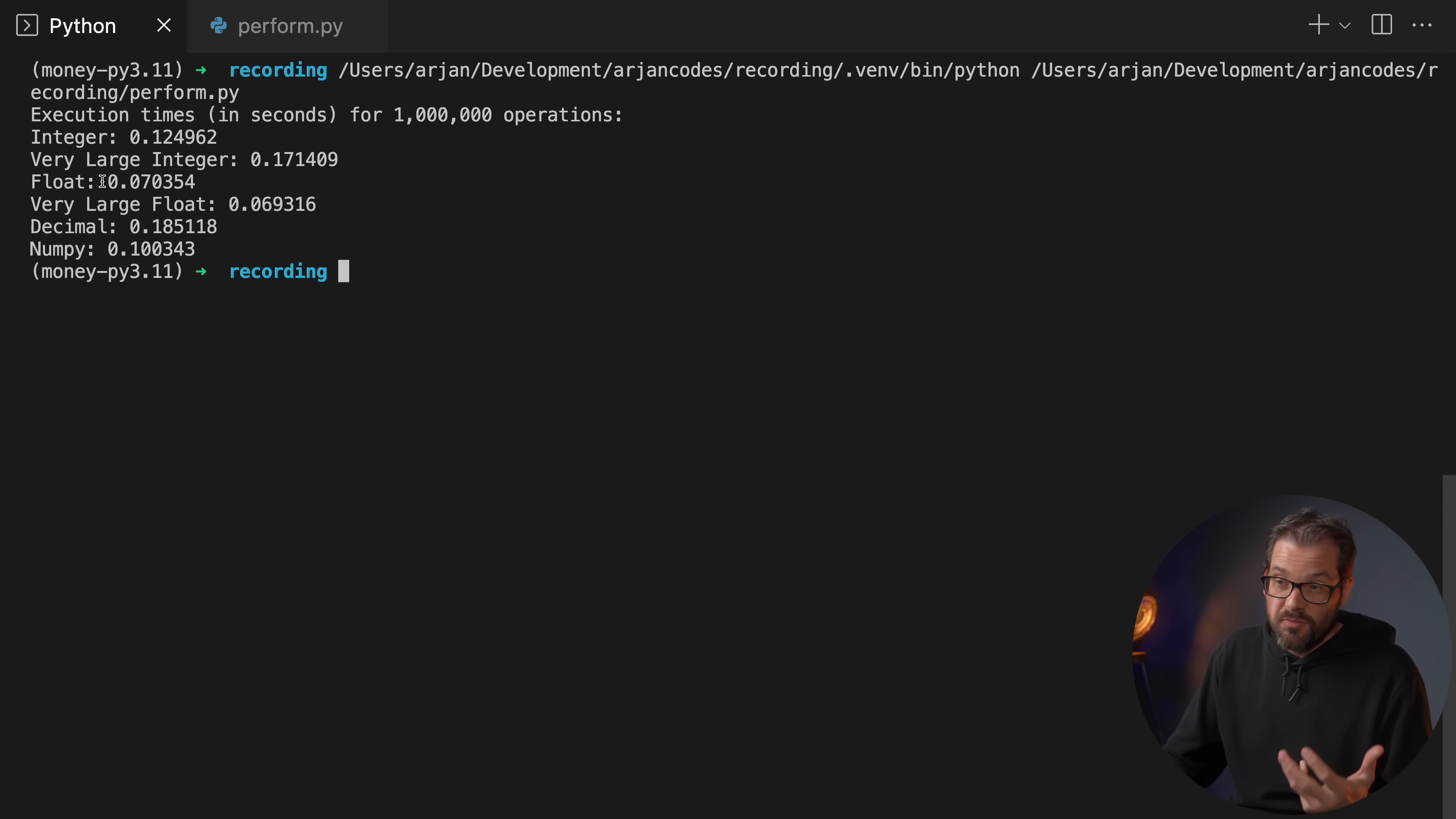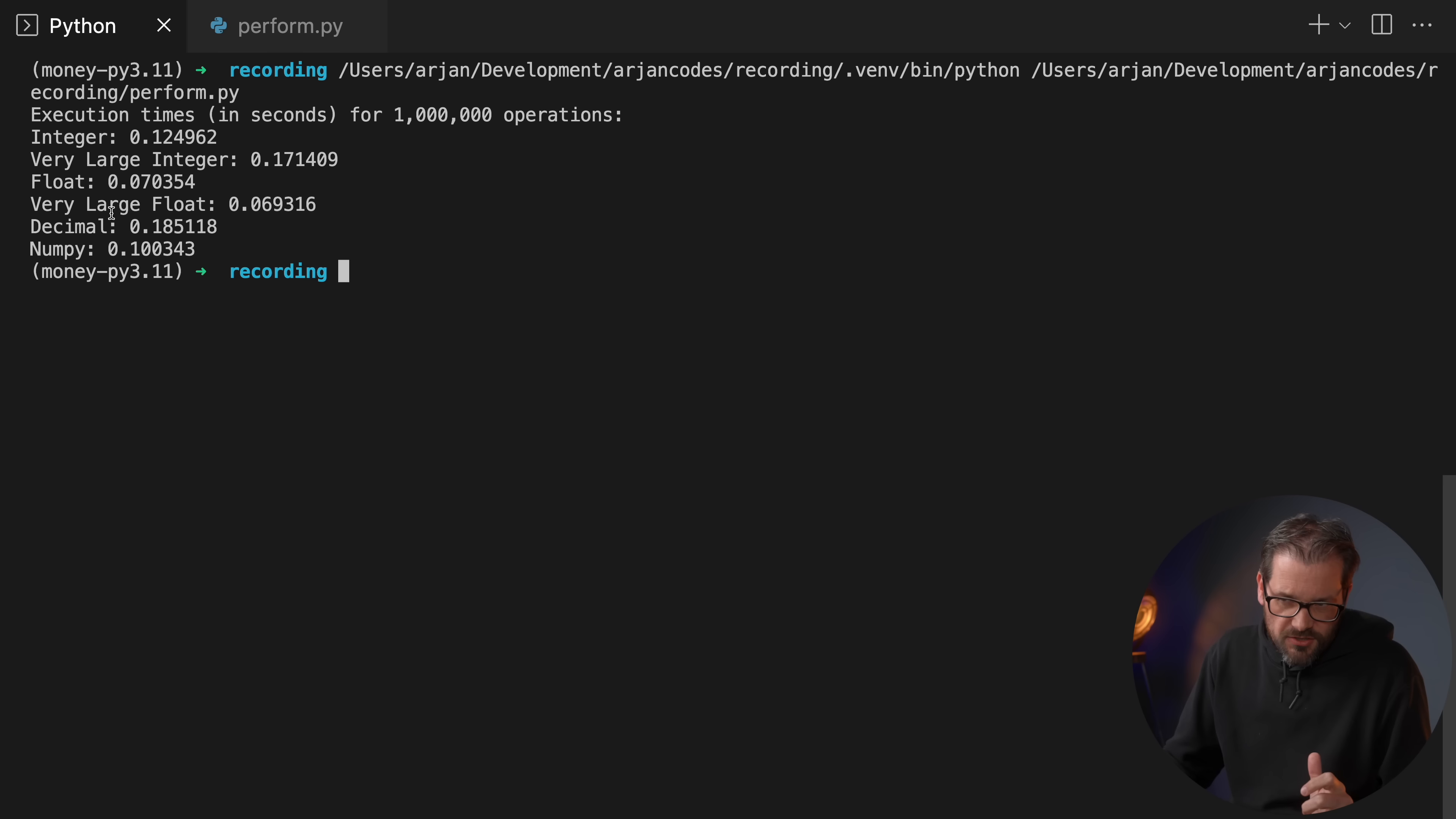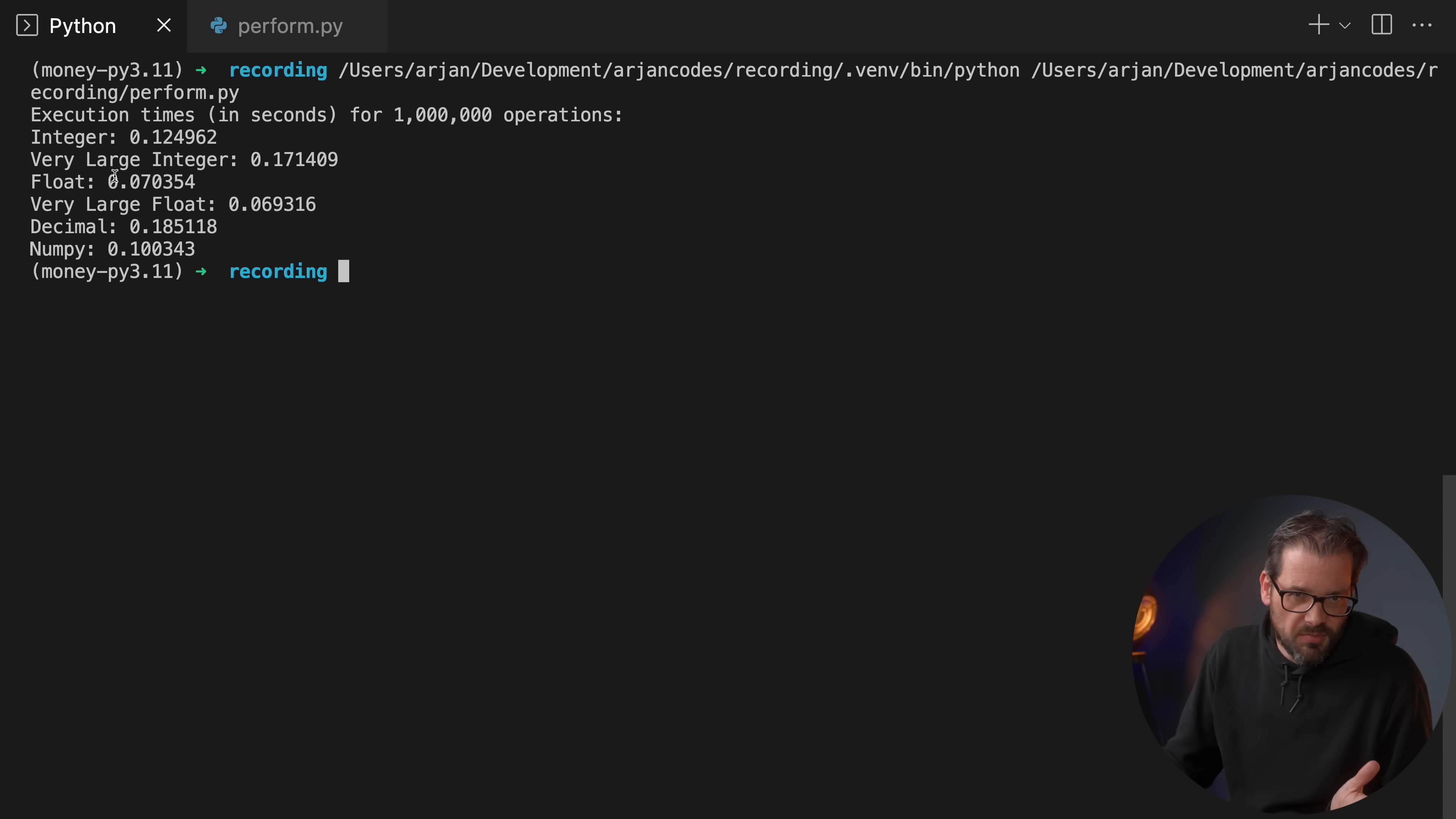When I run this, here you see the execution times for each of these operations. For integers this takes 0.12 seconds. If I use a large integer you see that the number actually goes up. That's because it needs more space to represent these large integer numbers and that has an effect on performance. Floats is really fast, that's a bit more than half of the time it takes to do that computation with integers. And you see that if you switch to very large floats, that doesn't really make any big difference at all.